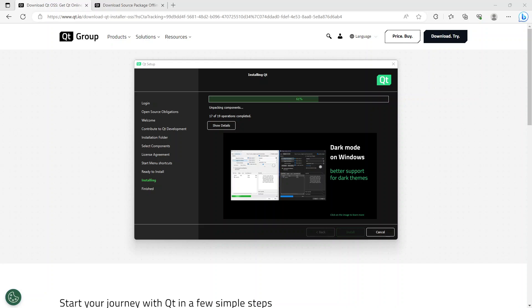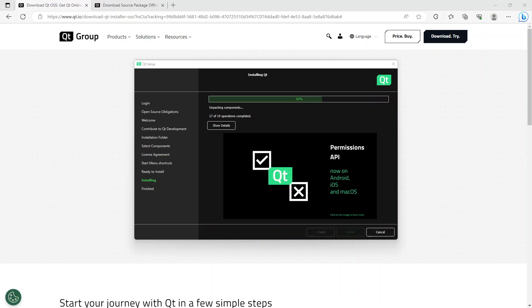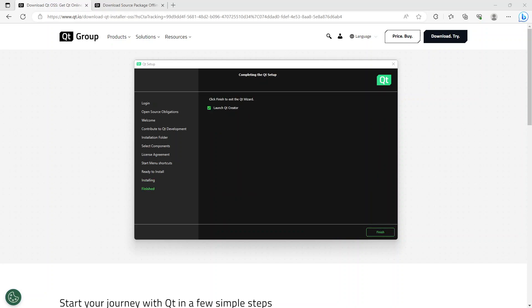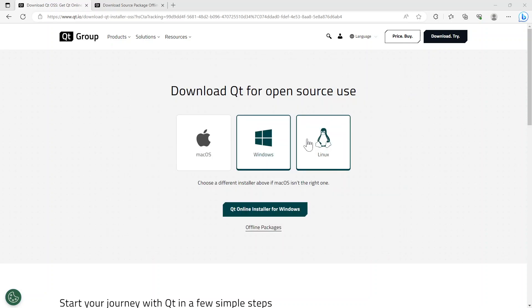It starts to unpack the packages that it's downloaded. Once unpacked, it starts installing and gives us the option of being in a restart state. As you can see, it's asking me to launch Qt Creator. I'm going to launch it and click finish.